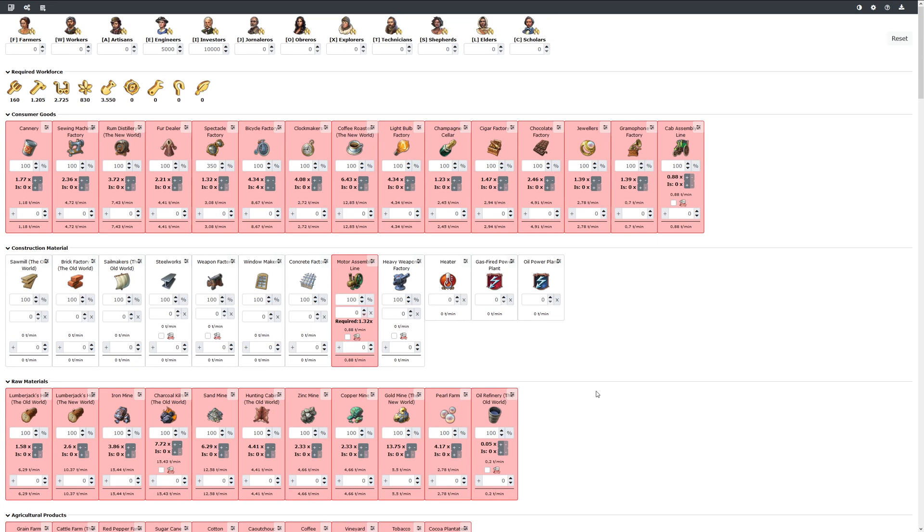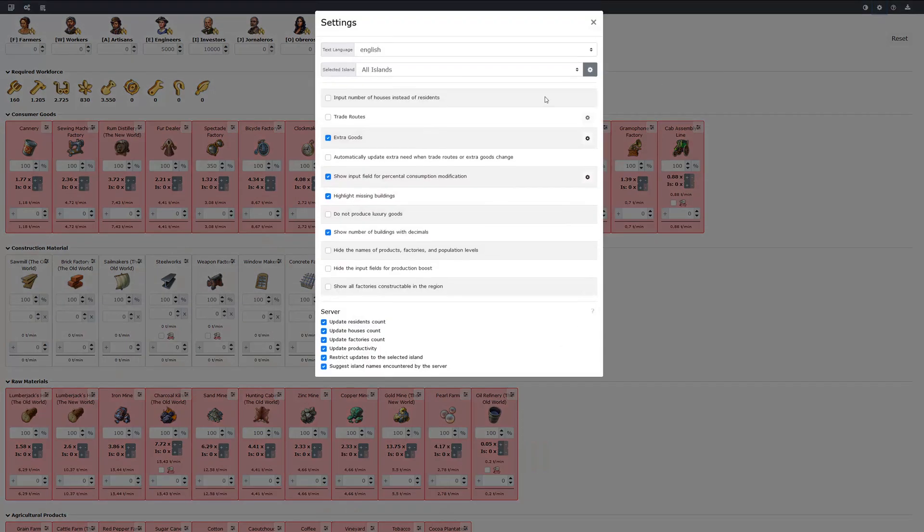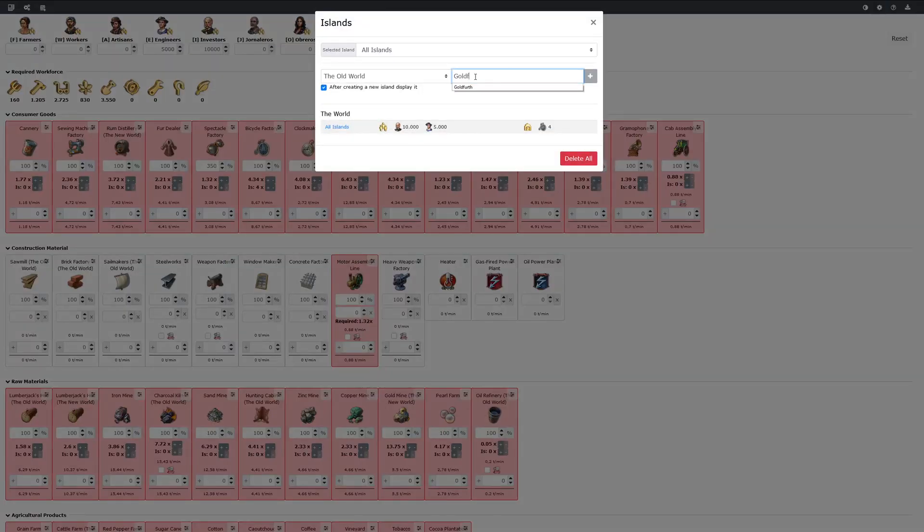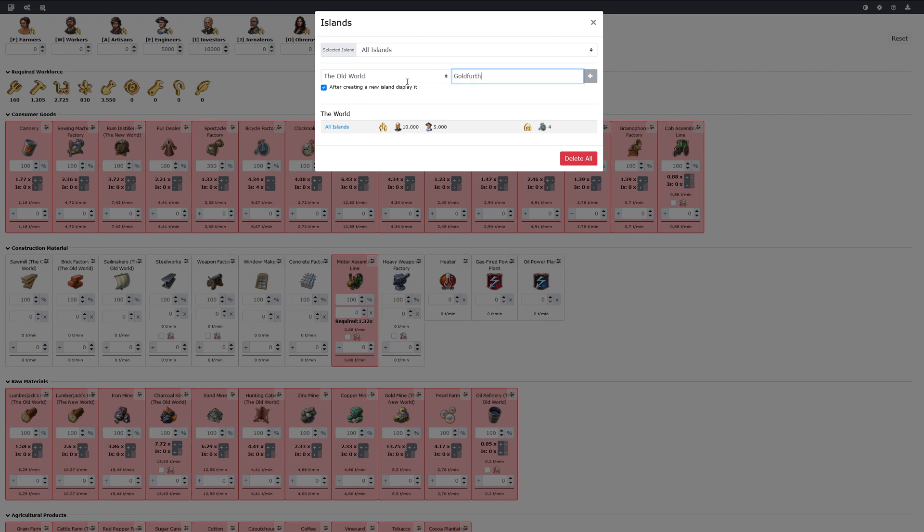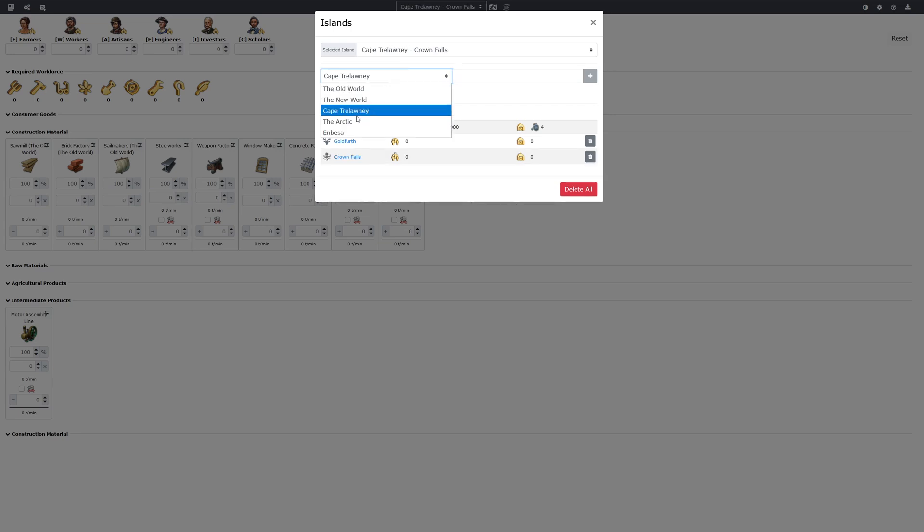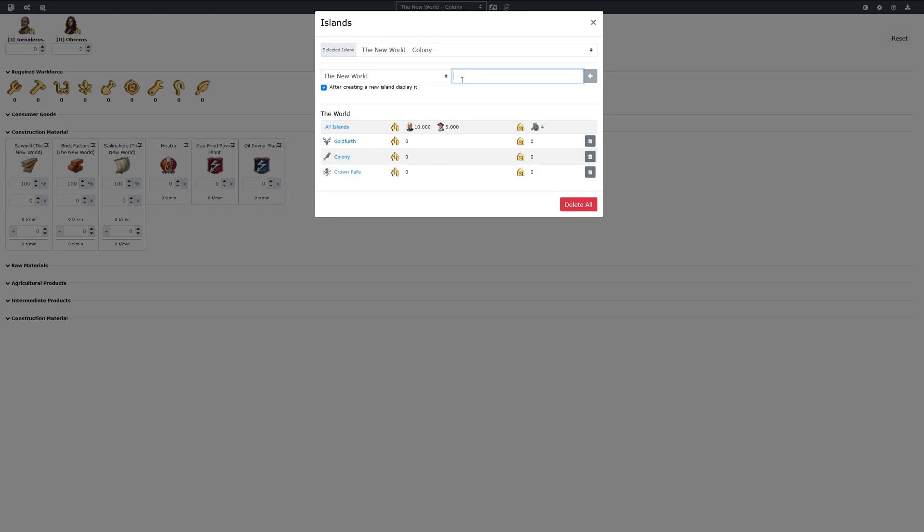But we can also create additional islands. If you click here and here, we start with the good old Gold Fort in the old world. And we also add Cap Trelawney, the island Crown Falls. And in the new world we add one island called Colony.